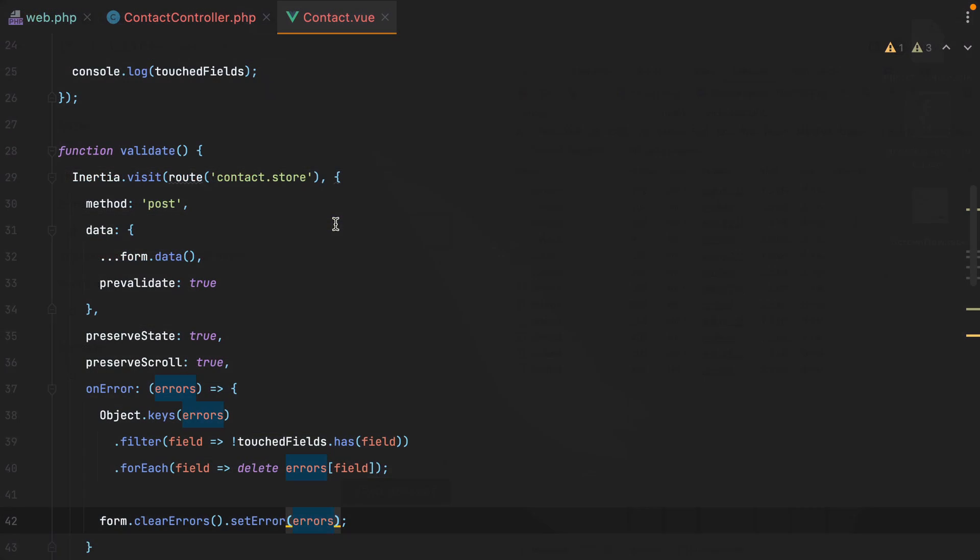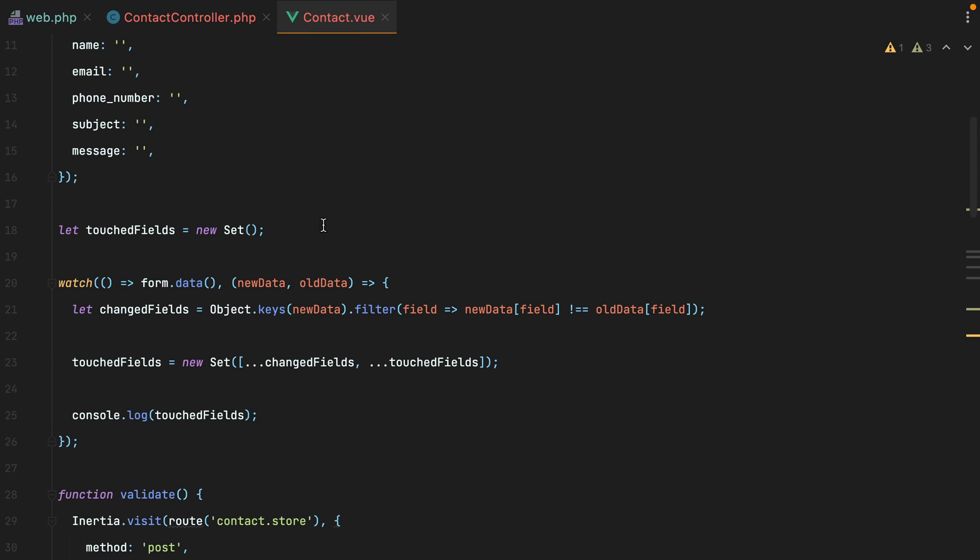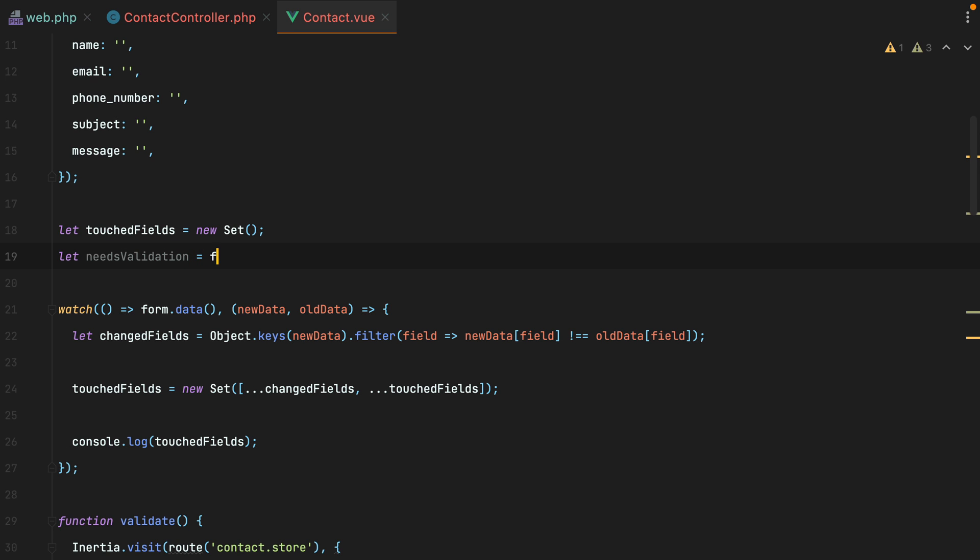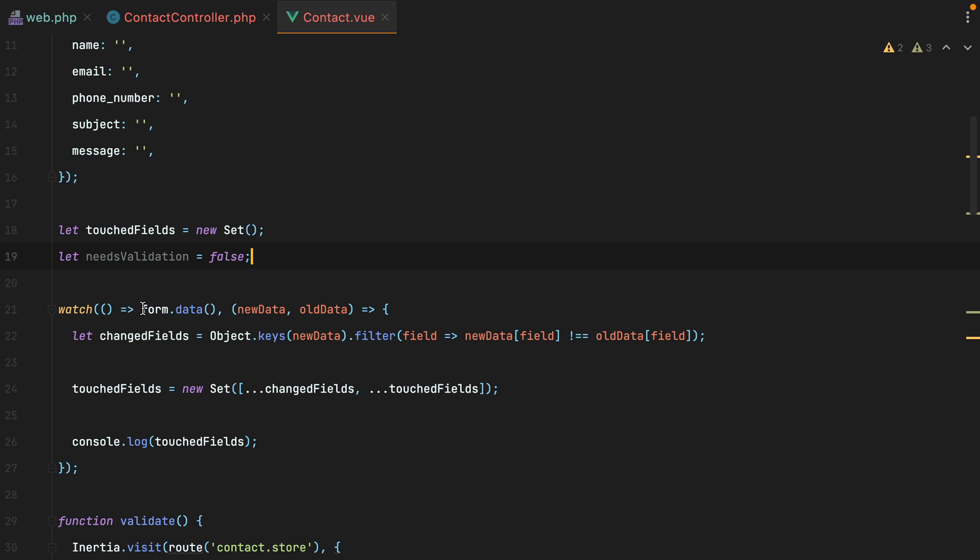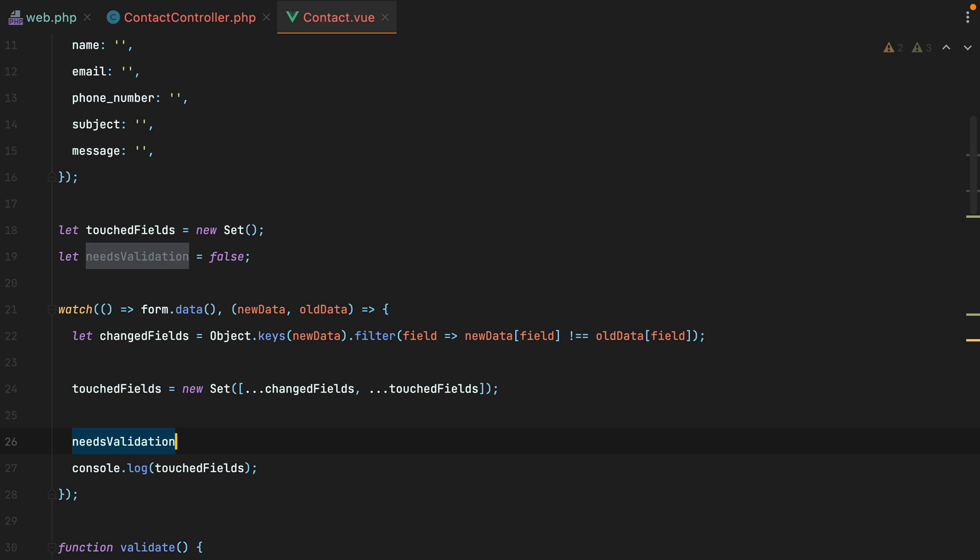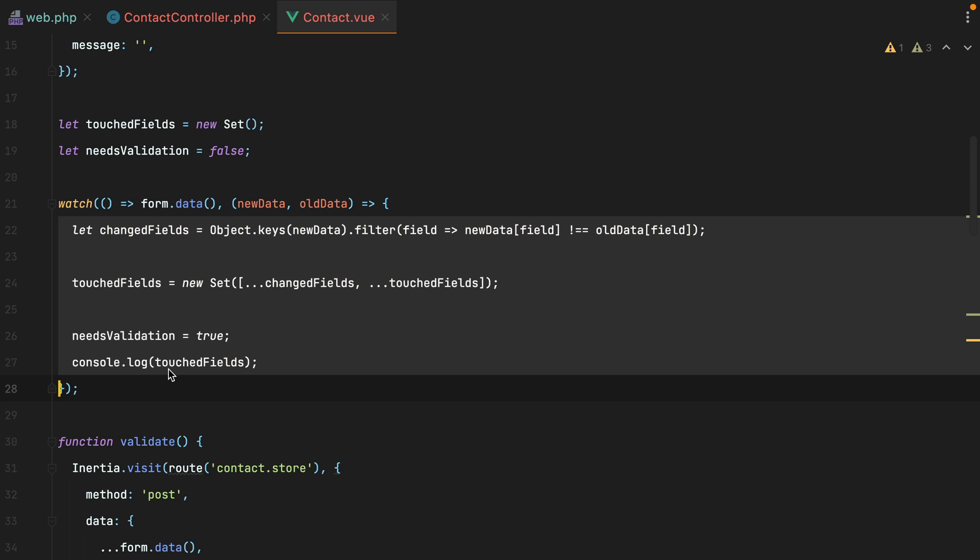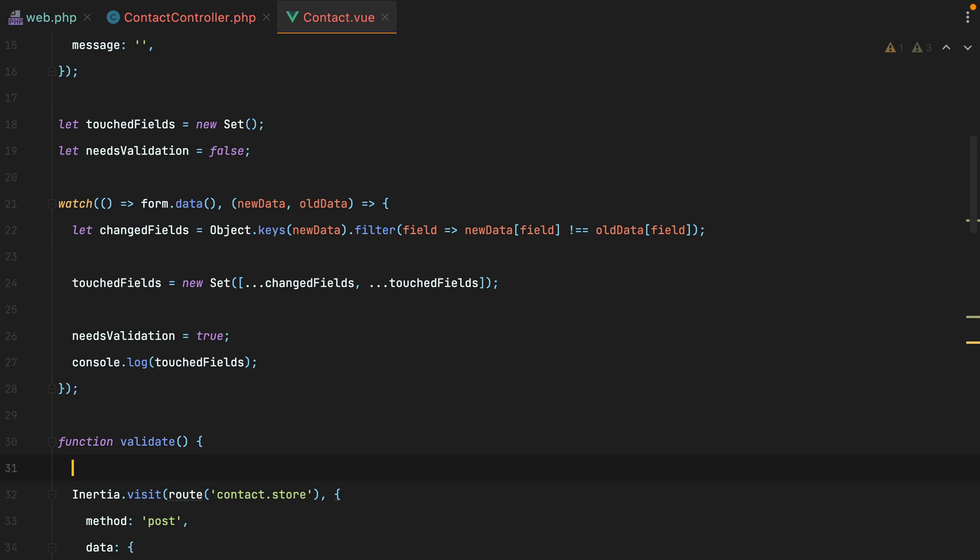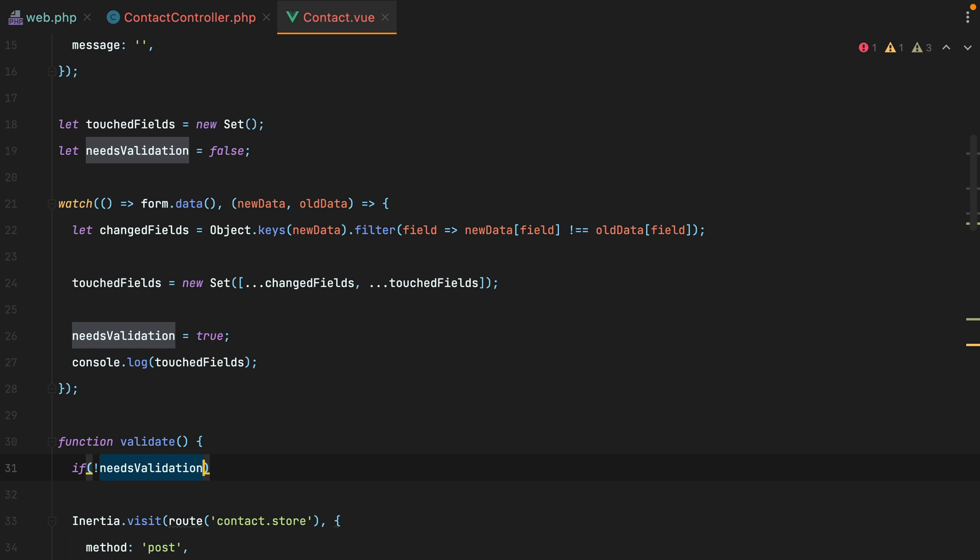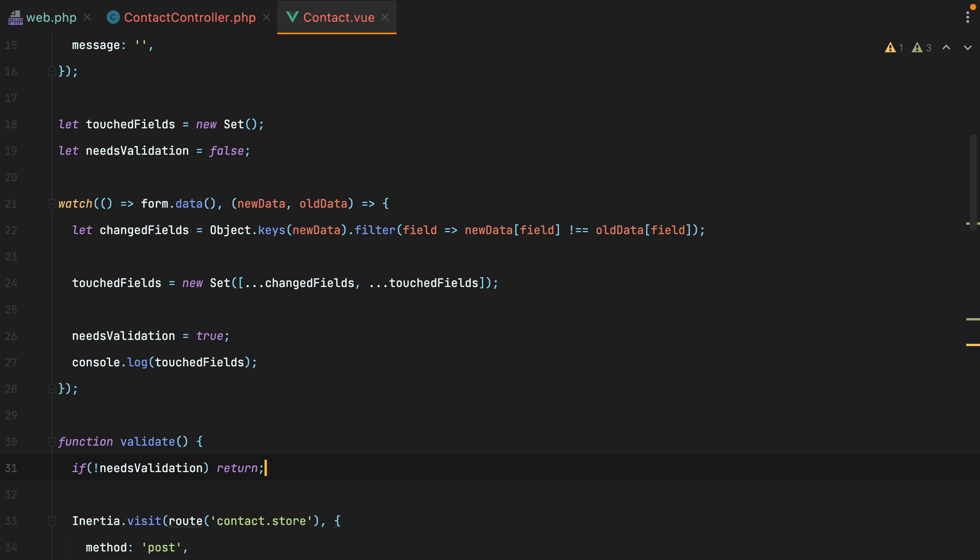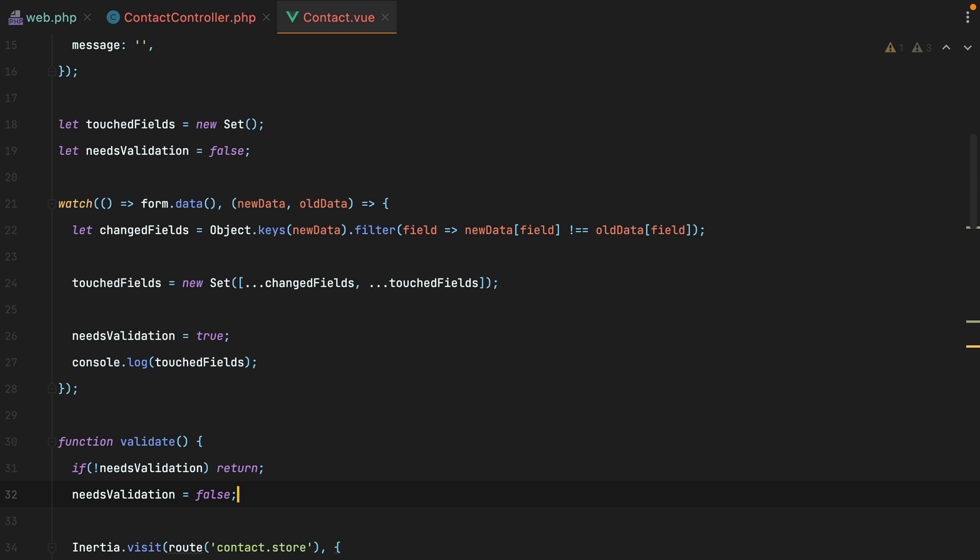So I'll go back here and add a new variable. We'll do let needs validation. We'll set this to false. And then whenever the form data changes, we'll set it to true. And then here we'll check this variable. So we'll do if doesn't need validation, just return early. Otherwise, set needs validation to false and continue.